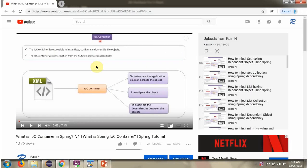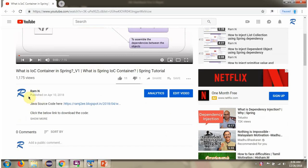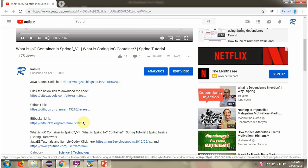You can get Java source code link for each video in the description section of the video. Here you can see the description section. Click on Show More, and here you can see the Java source code links. Click on these links to get the Java source code.